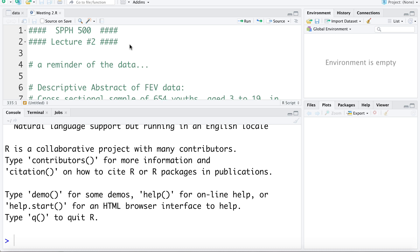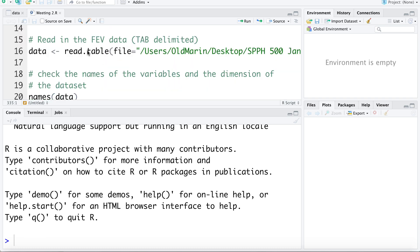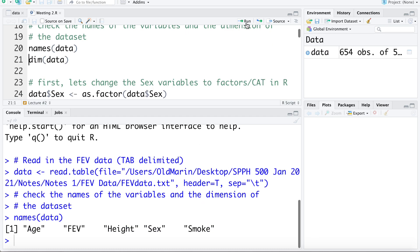We're working with the FEV data, which measures lung capacity of youth, and the main variable of interest is whether they smoke or not. We have variables: age, FEV or lung capacity as our outcome variable, height, biological sex, and an indicator for smoking. Smoke is coded as 0 for no, 1 for yes, and biological sex is coded as 0 for female, 1 for male.